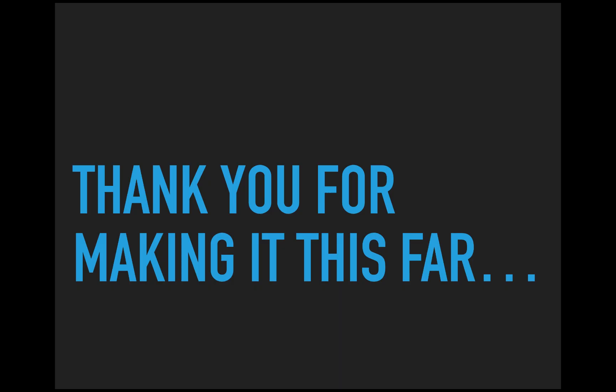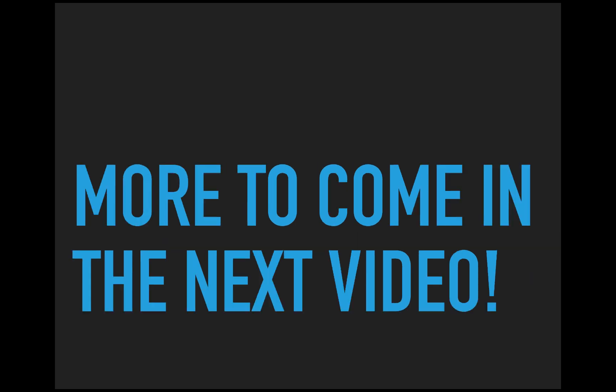So thank you for making it this far. We're making good progress here. There's still more to come in the next video. I'm Norman McIntyre. Thanks, as always, for watching.